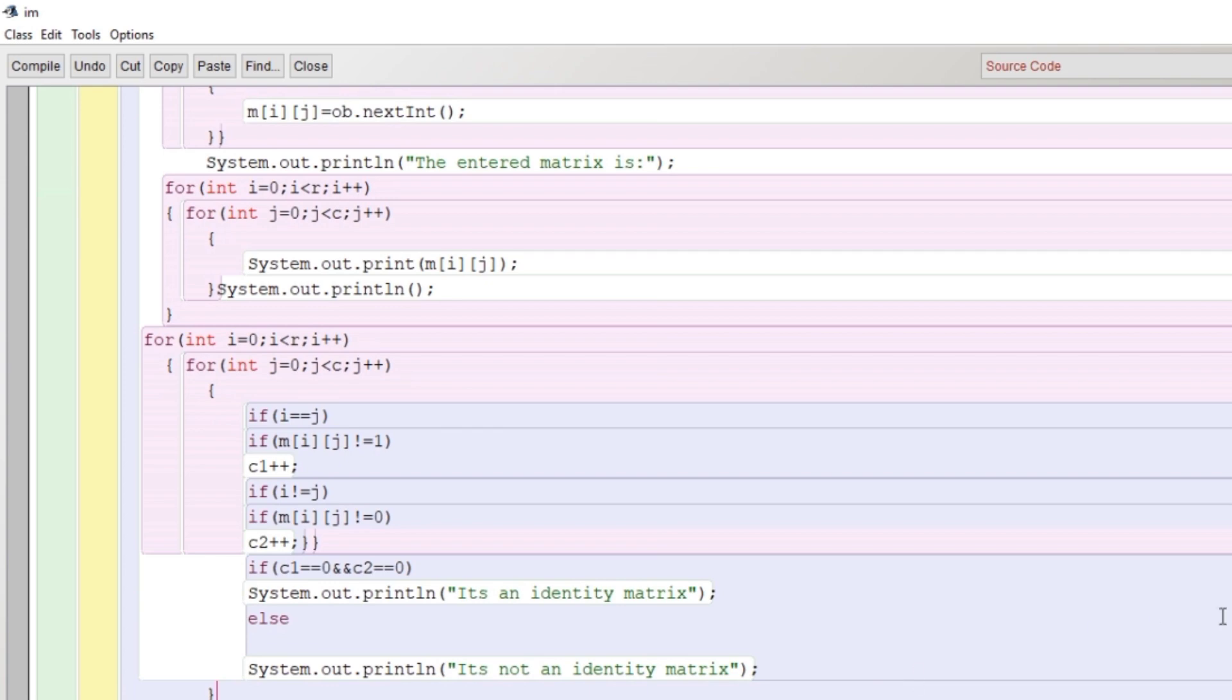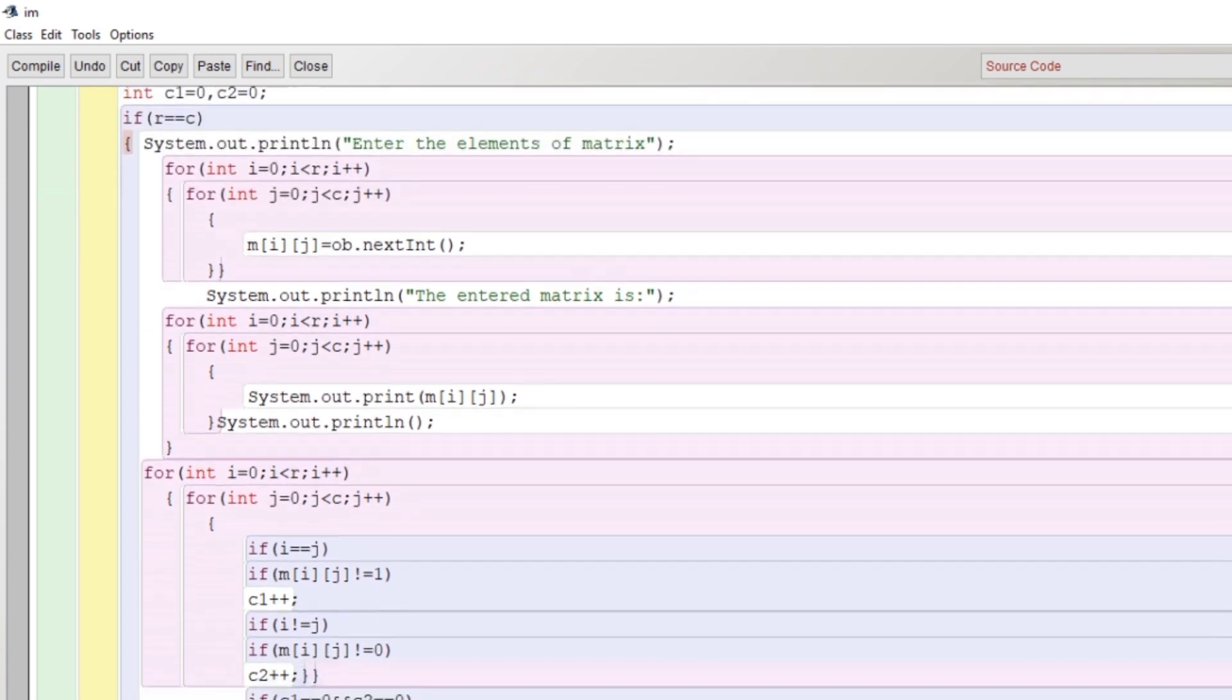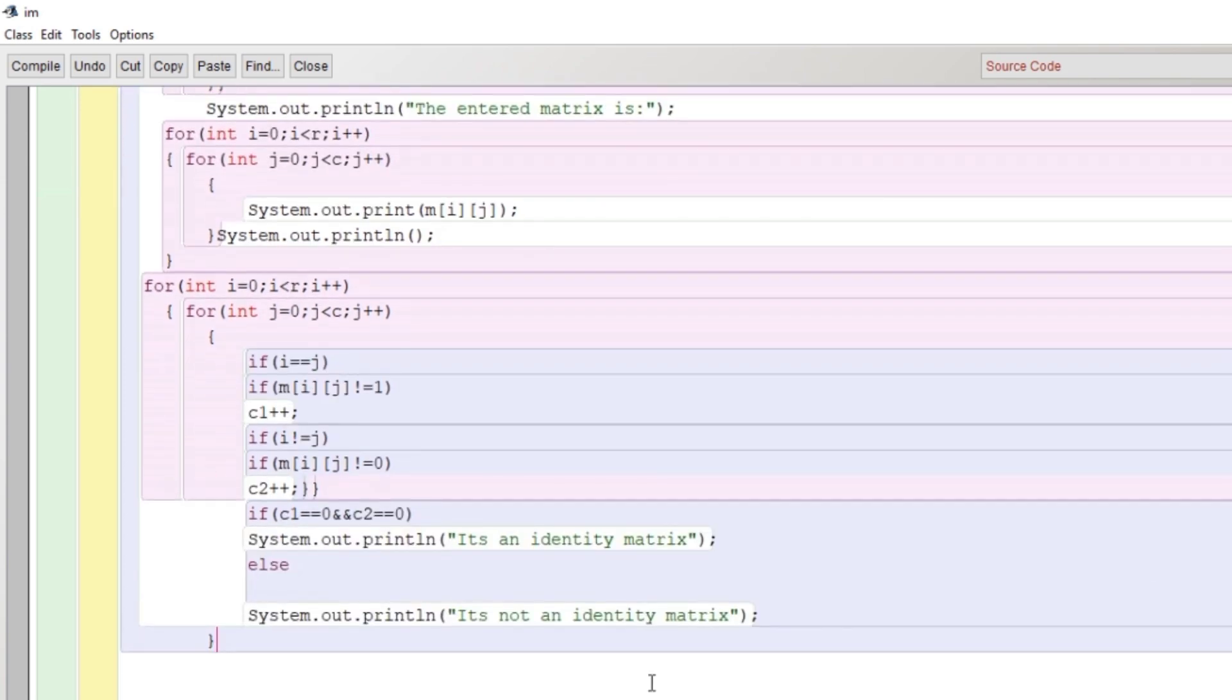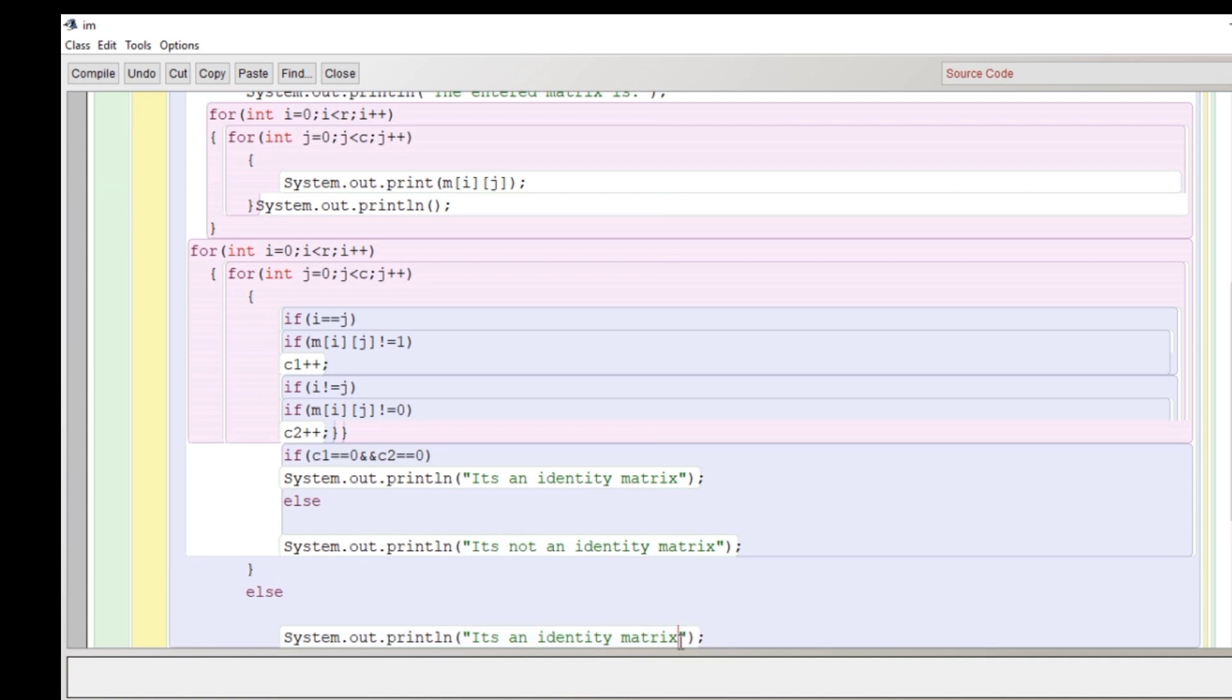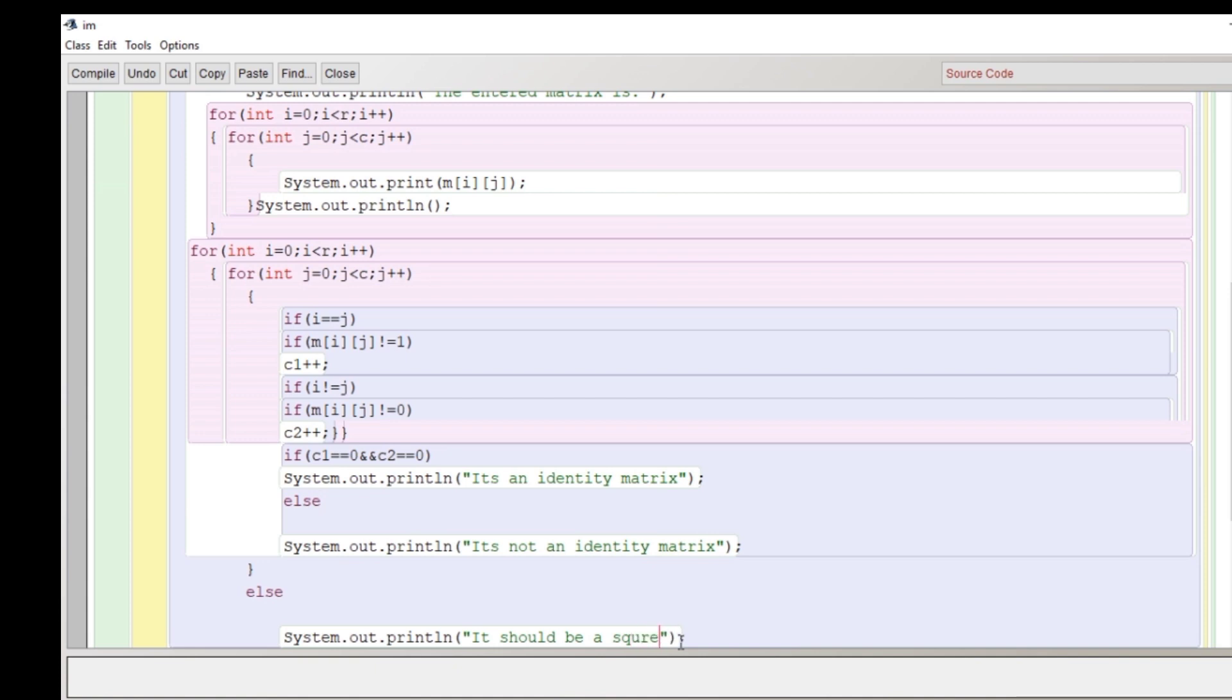So we'll close here this if. Now we'll write the else for the if which we have started in the beginning. If r and c is not equal, then we'll display a message here: it should be a square matrix. With this, our program gets completed. Now we will close the main function and then we will close the class.